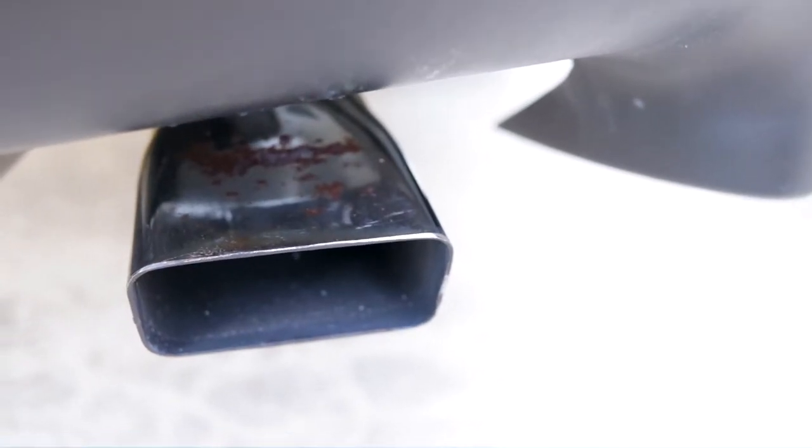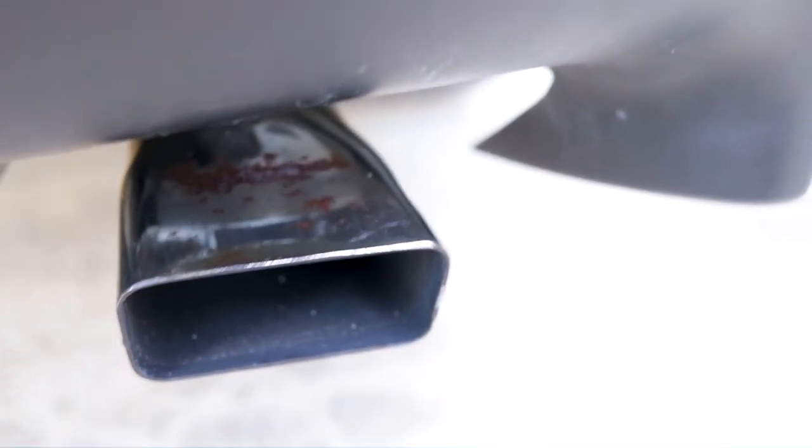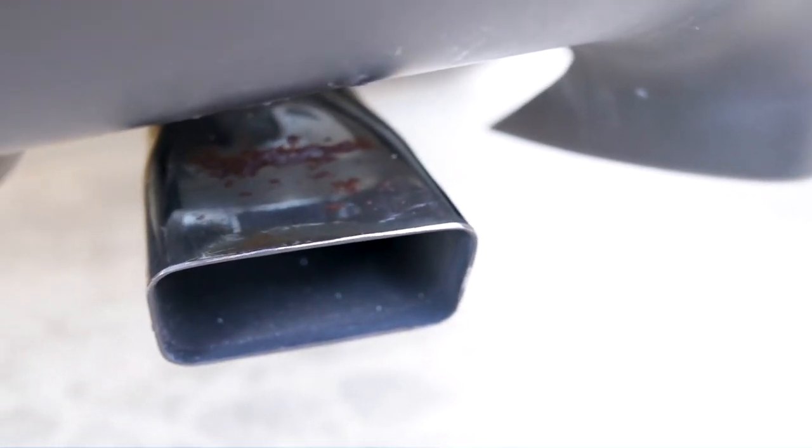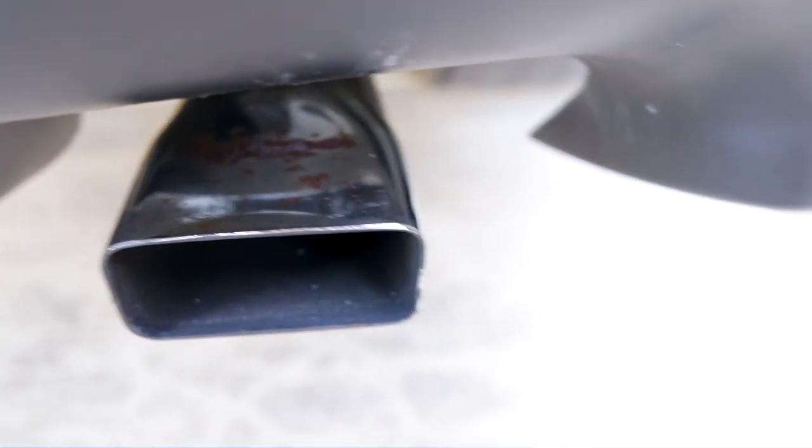I still have a little bit of surface rust way back there I'm going to try and get. I can't get the camera all the way in there, but I'll definitely show you guys the afters.